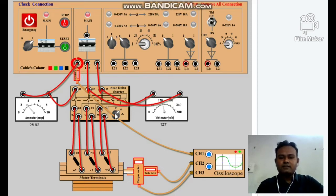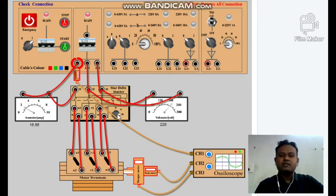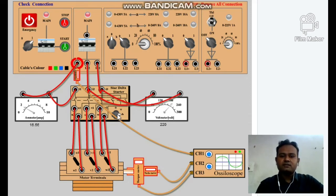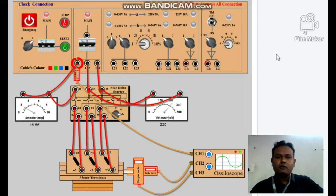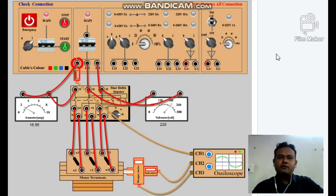Current is going to decrease and stabilize at a particular value. Now I start the motor in delta mode. Suddenly, current and voltage transients are there, and now the values are going to stabilize. Now we are going to observe the change in induction motor current, speed, and torque when we start the motor in star connection and when we shift it to delta connection.